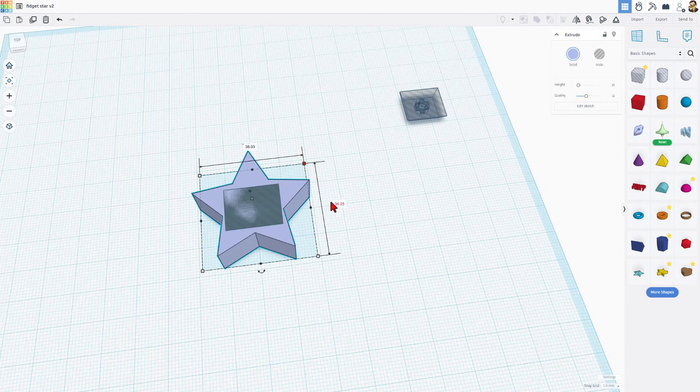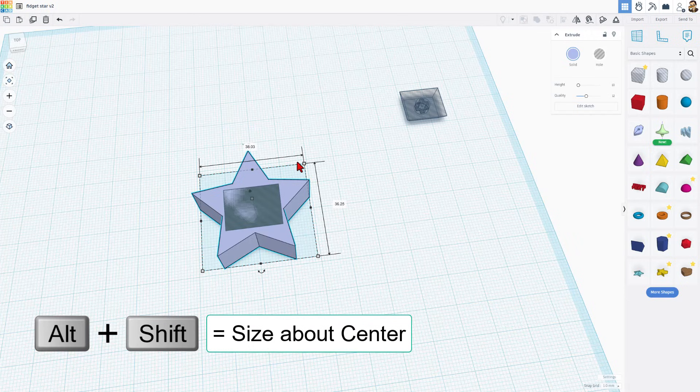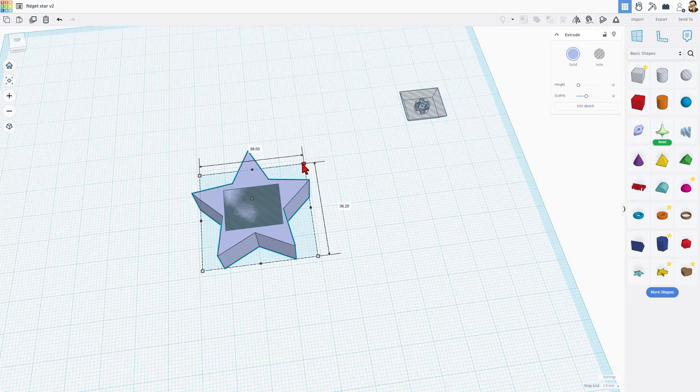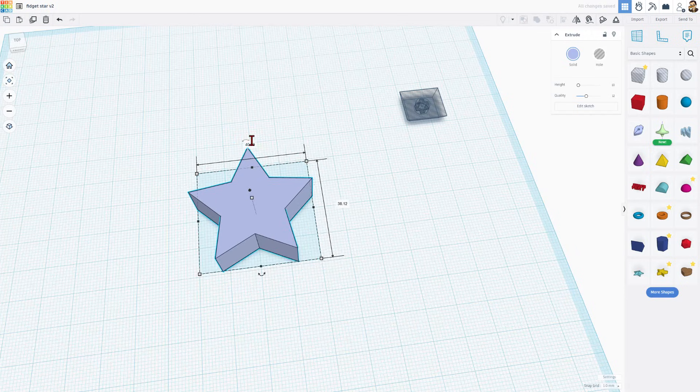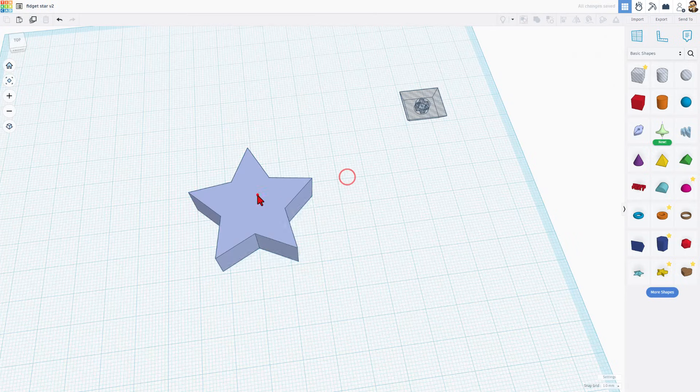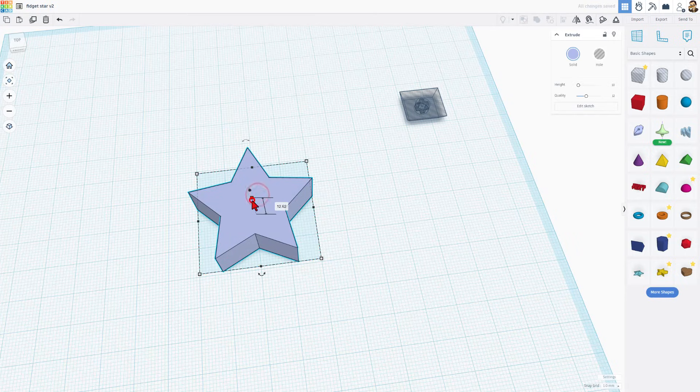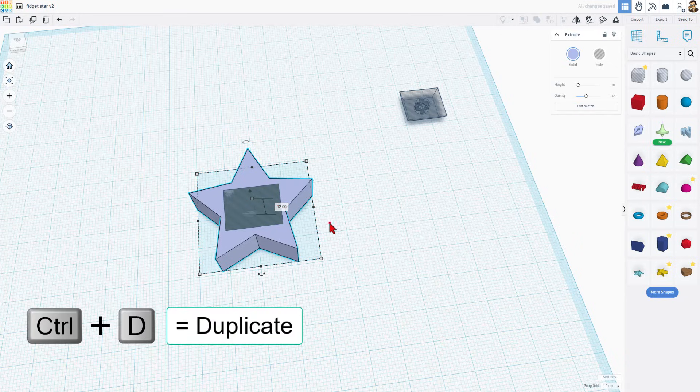If we check the measurements, see how it's 38.03 by 36. I'm going to use Alt-Shift. We're going to stretch this out, and instead of 38, I'm going to just type 40 and press enter. The one thing we do need to do is set this back to exactly 12 and press enter. This gives us a little bit of room around the fidget clicker hole.